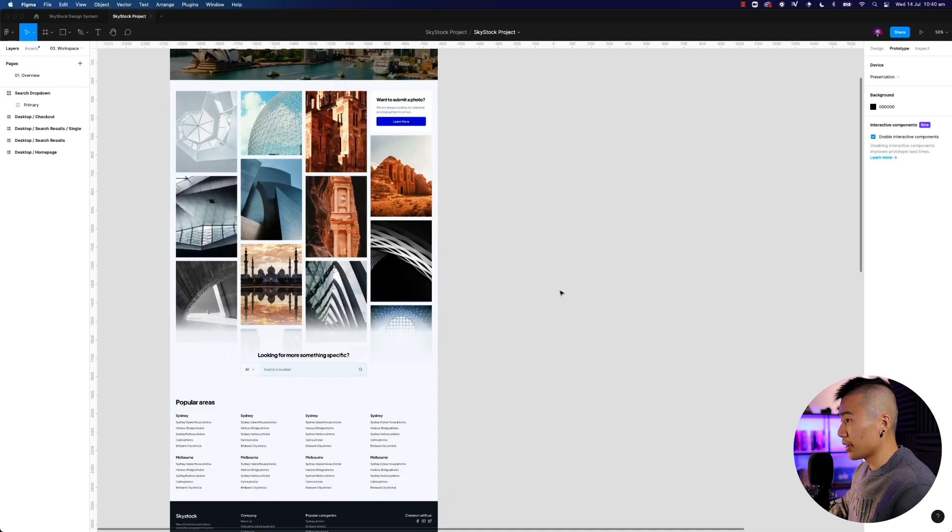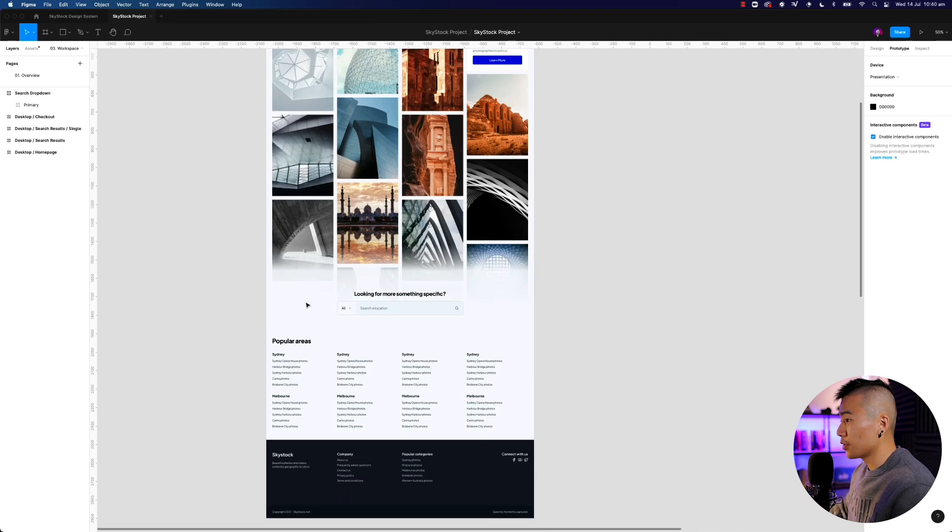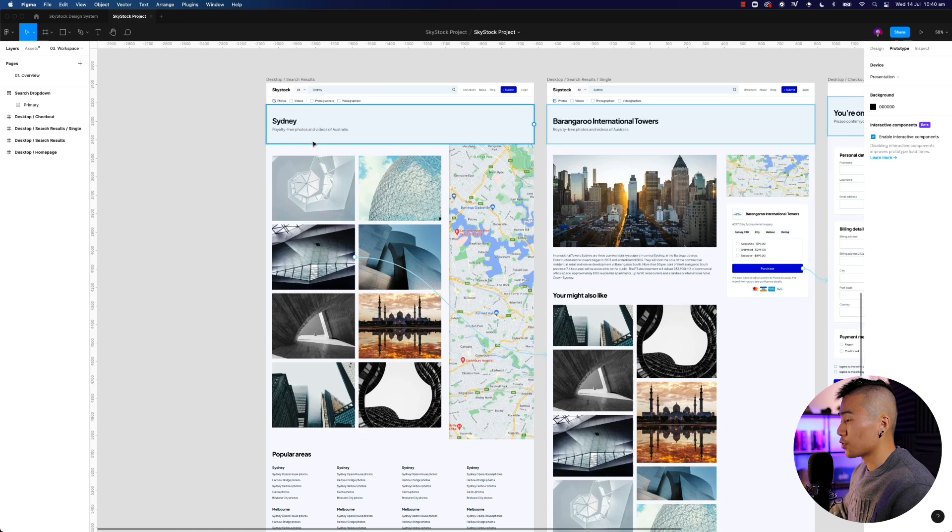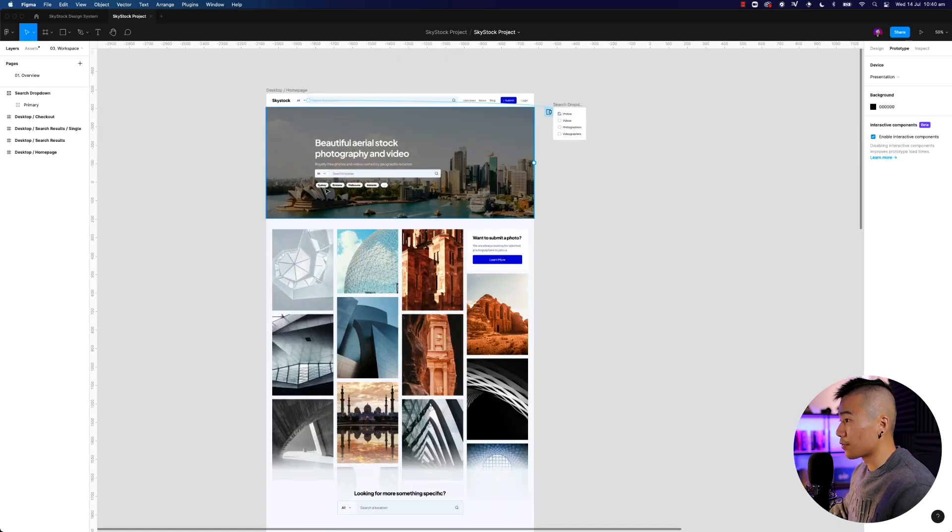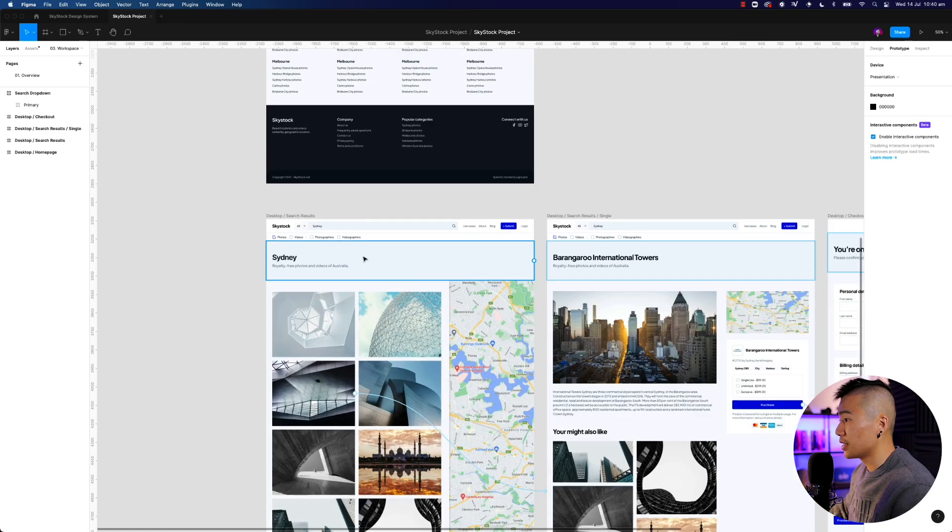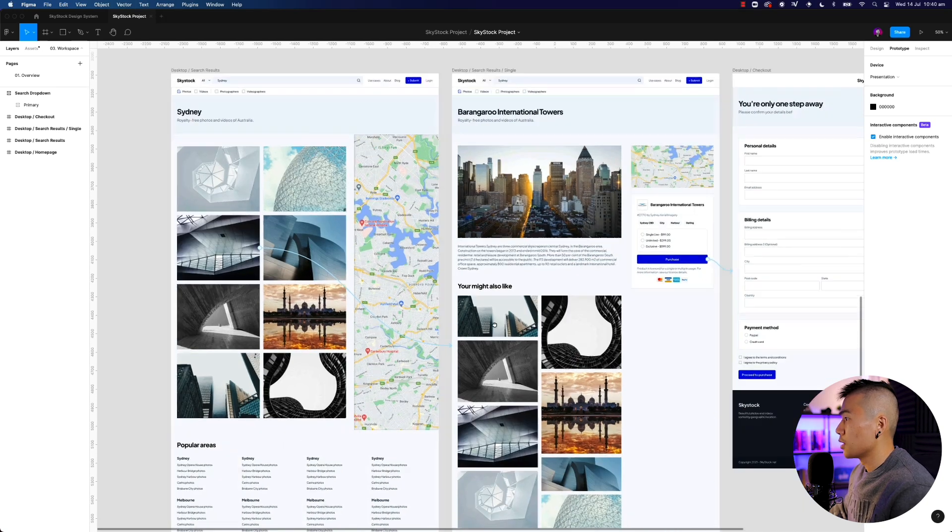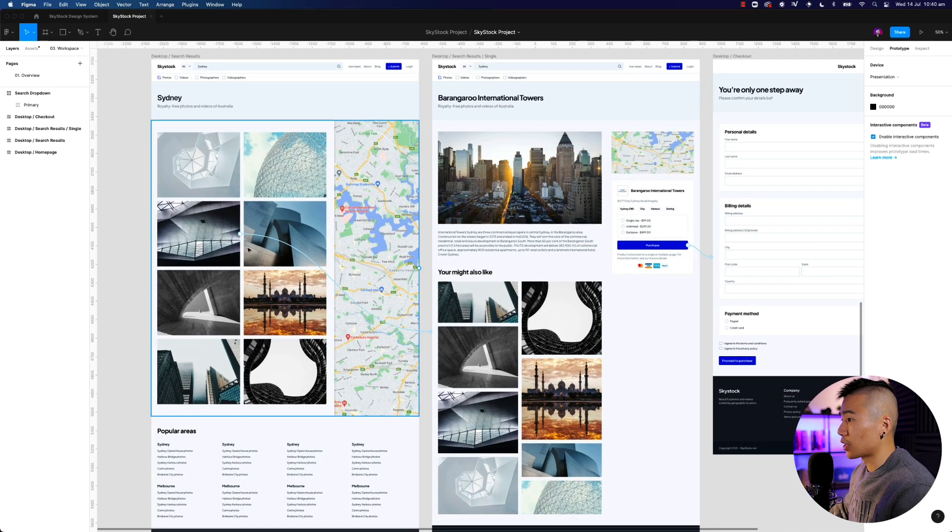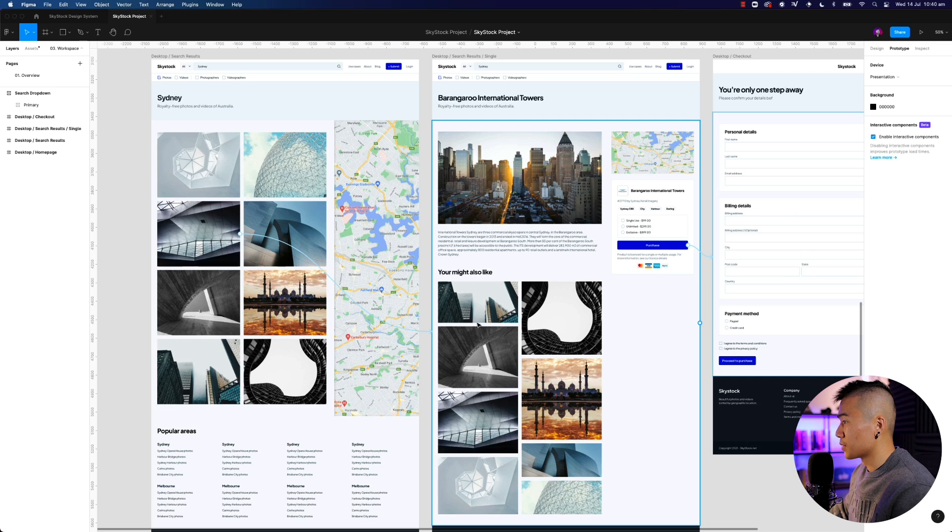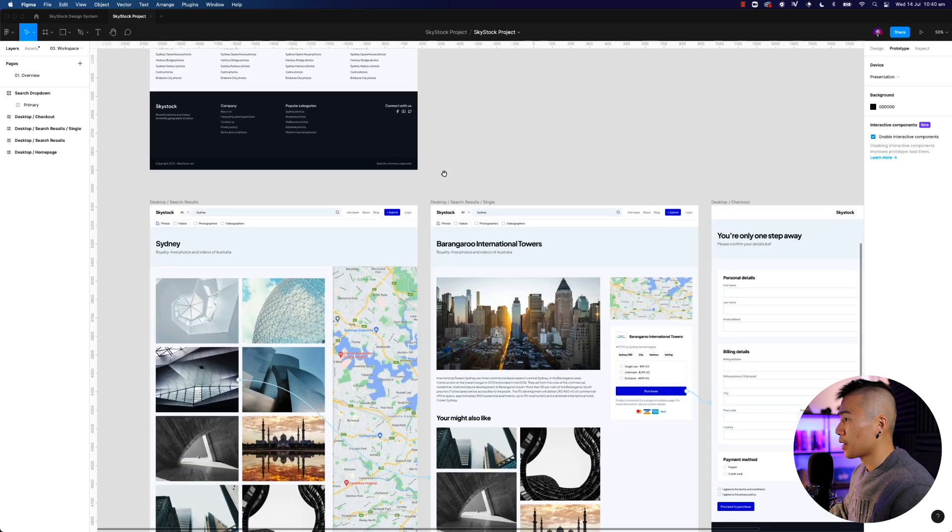Now let's just say if a user clicks on a photo, if they click on Sydney for example, if they're searching for a photo in Sydney, we have the search results and then we have a single page. If someone clicks on a photo, it will take them into the single page and then they can click purchase to go through the purchase stage as well.